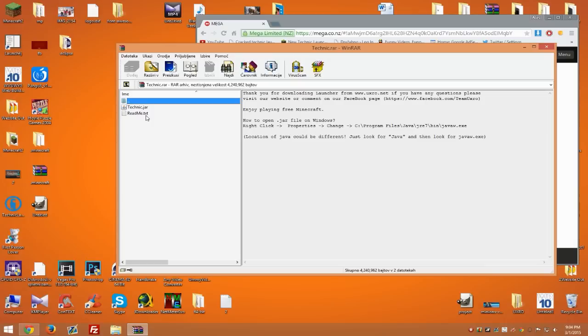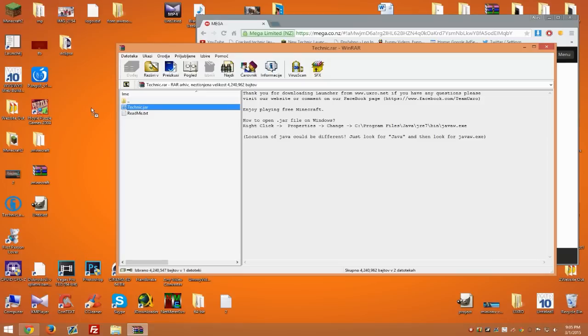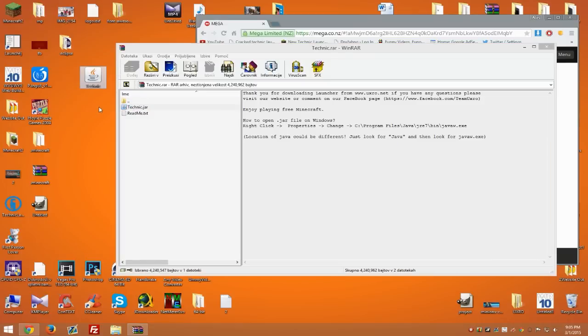When you have the .rar file, simply drag and drop the Technic.jar to your desktop and open it up.